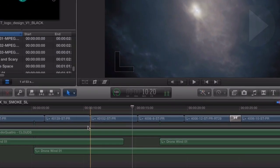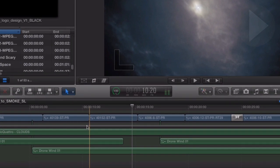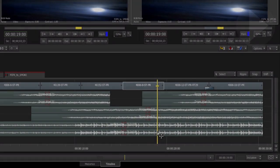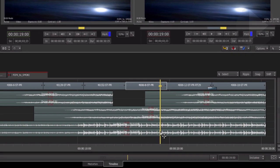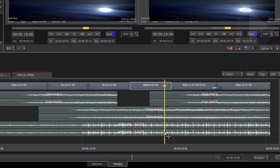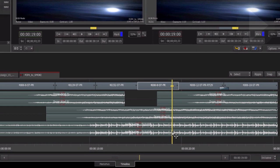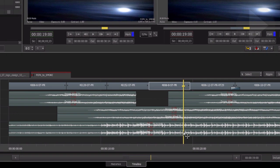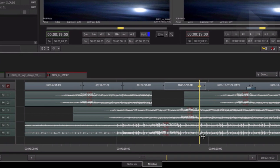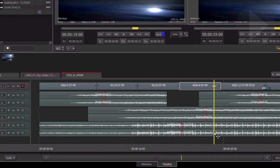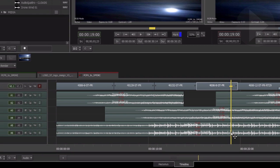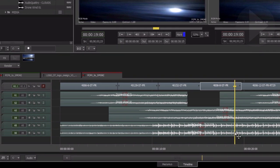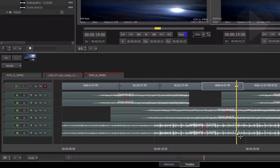A useful tip when conforming a sequence: make sure your project matches the settings of the sequence you are importing as far as resolution and bit depth is concerned. Otherwise Smoke will apply a resize effect to your shots so that it matches your project settings, and that will require extra rendering.